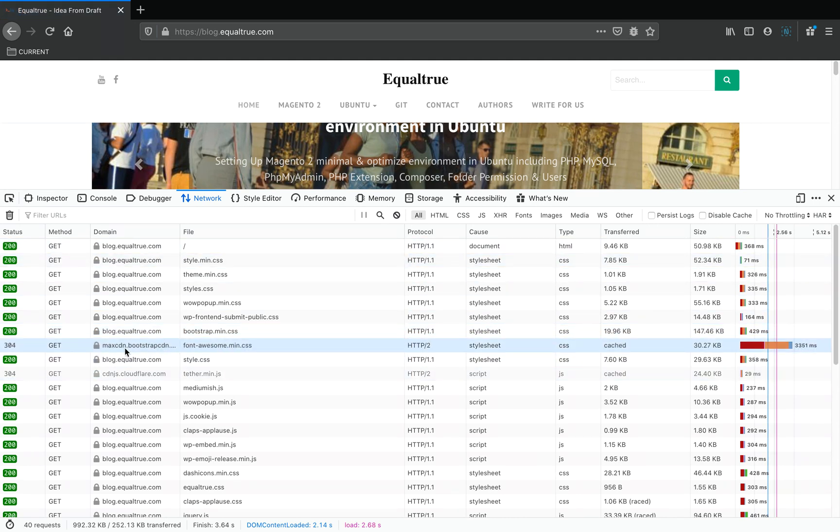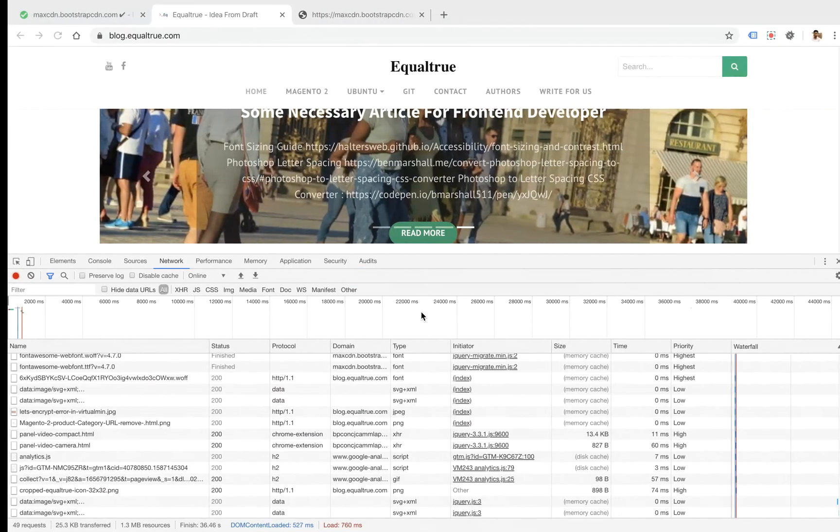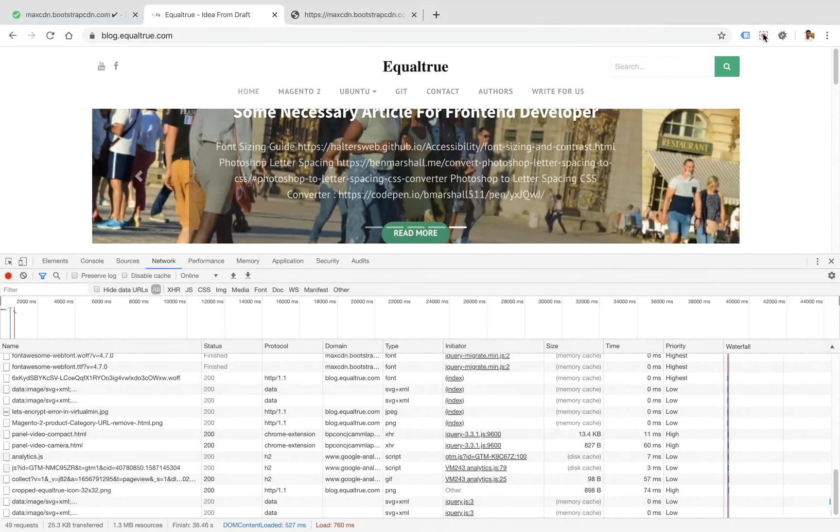It shows HTTP version 2 for some and version 1 for others. Thank you very much.